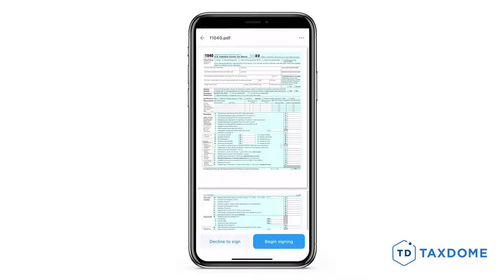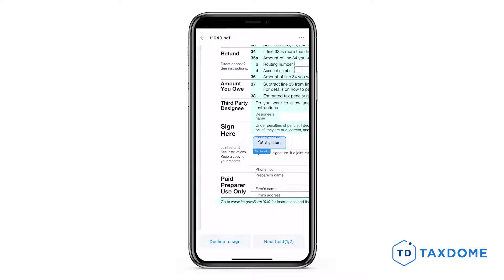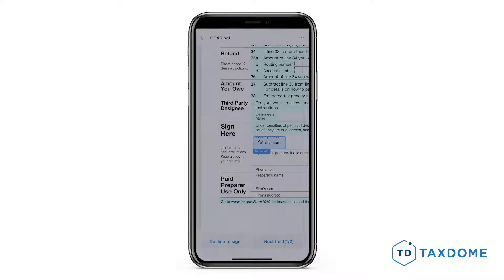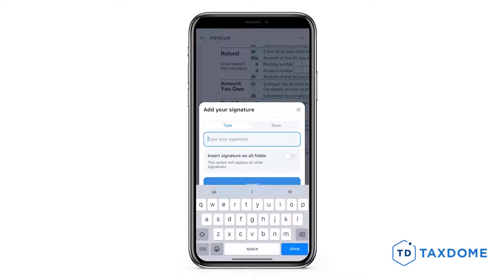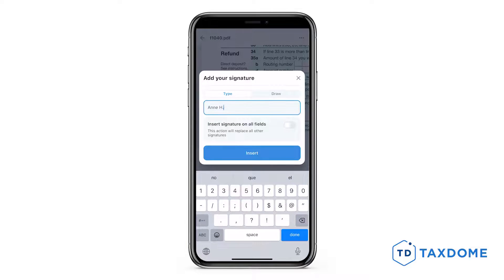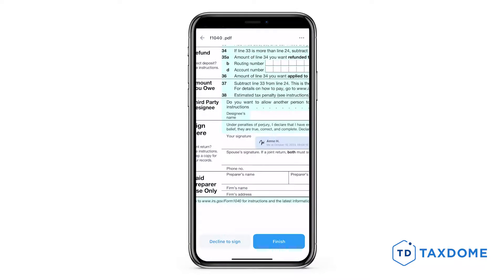Tap the Begin Signing button to highlight the field that needs to be signed. Next, tap the highlighted field and enter your name, initials, and date. After entering your e-signature and initials once, they will be available for future use.